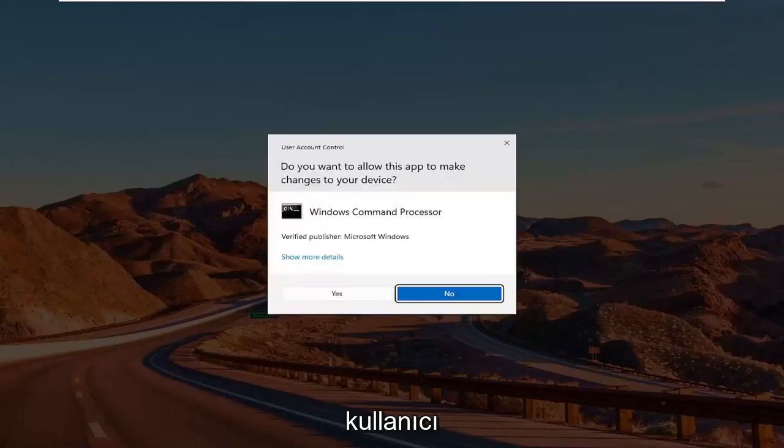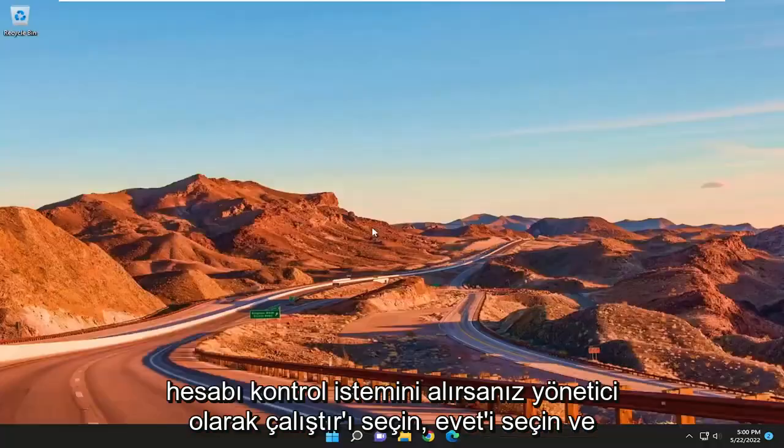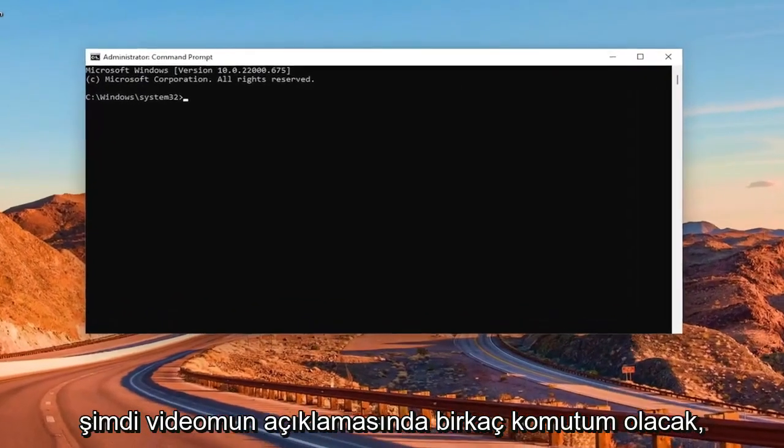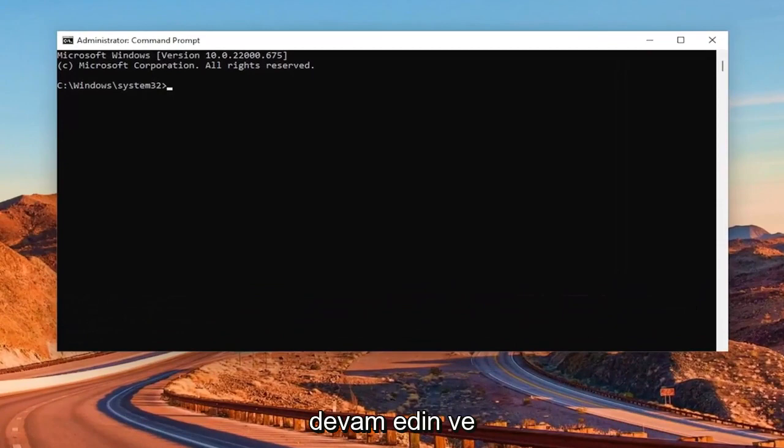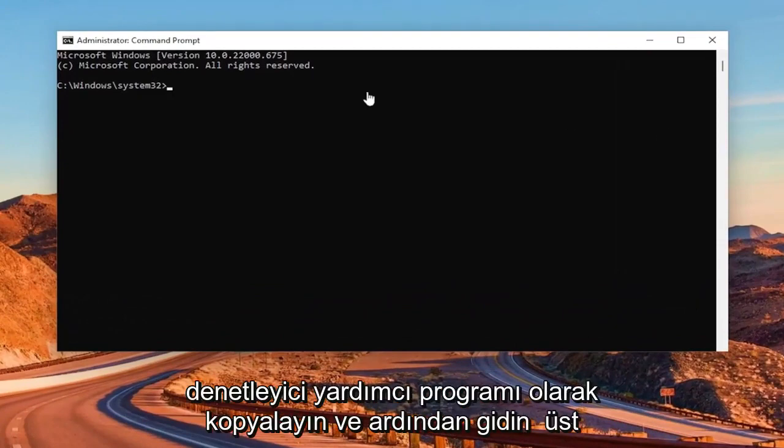If you receive the user account control prompt, select yes. And now I will have a couple commands in the description of my video. Go ahead and copy the first one. It's the system file checker utility.